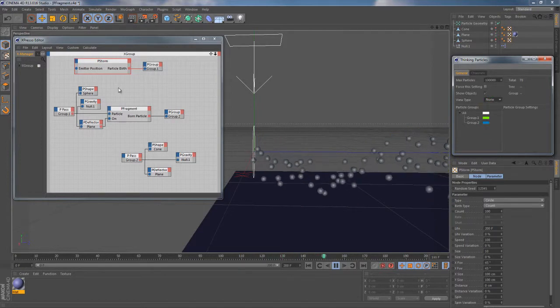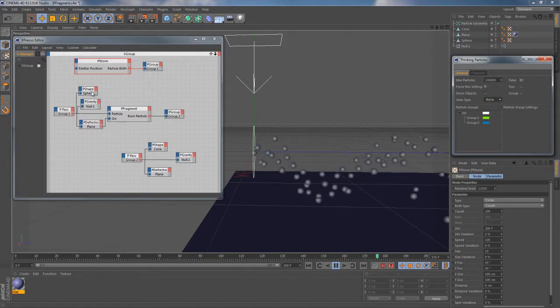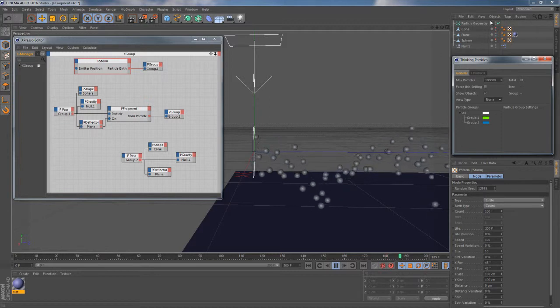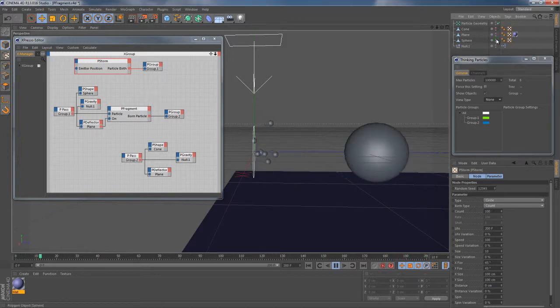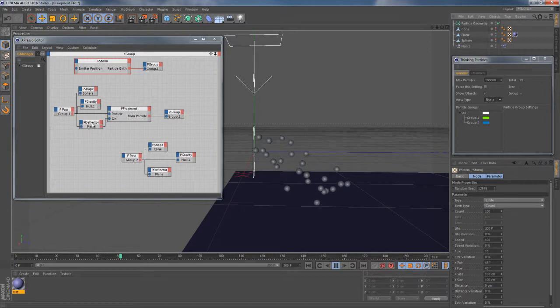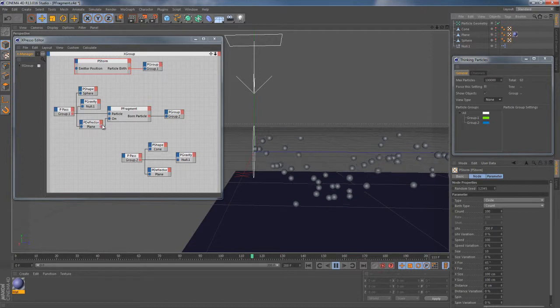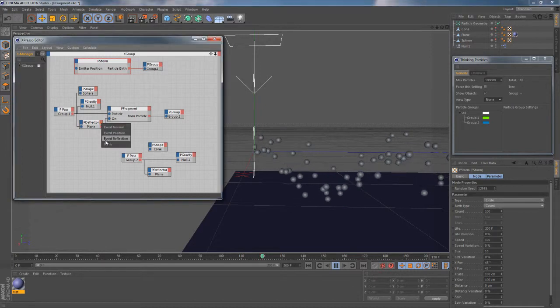Once the particles are there they immediately get the shape of sphere as defined by this P-Shape node and sphere object within the object manager. They also start being affected by gravity as well as they start colliding with this plane object attached to the deflector node.